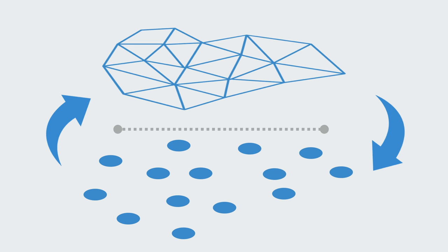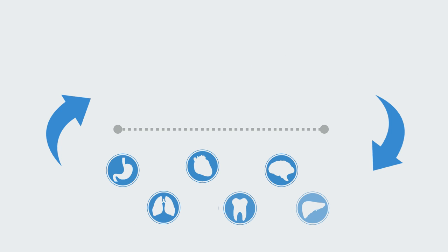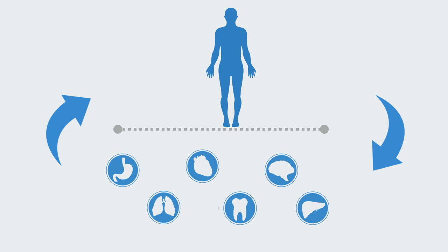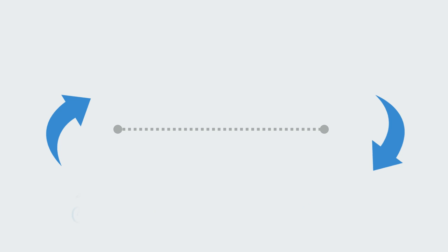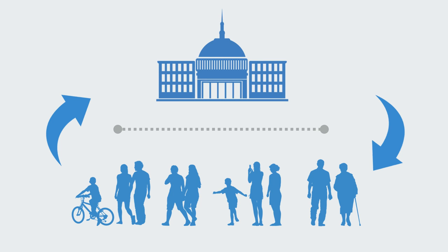This interaction can be seen in biological organisms as the individual organs and tissues create the whole organism, but then the organism as a whole feeds back to regulate the parts. Within societies, individuals create institutions, but then these institutions feed back to constrain the individuals towards the ends of the institution as a whole.